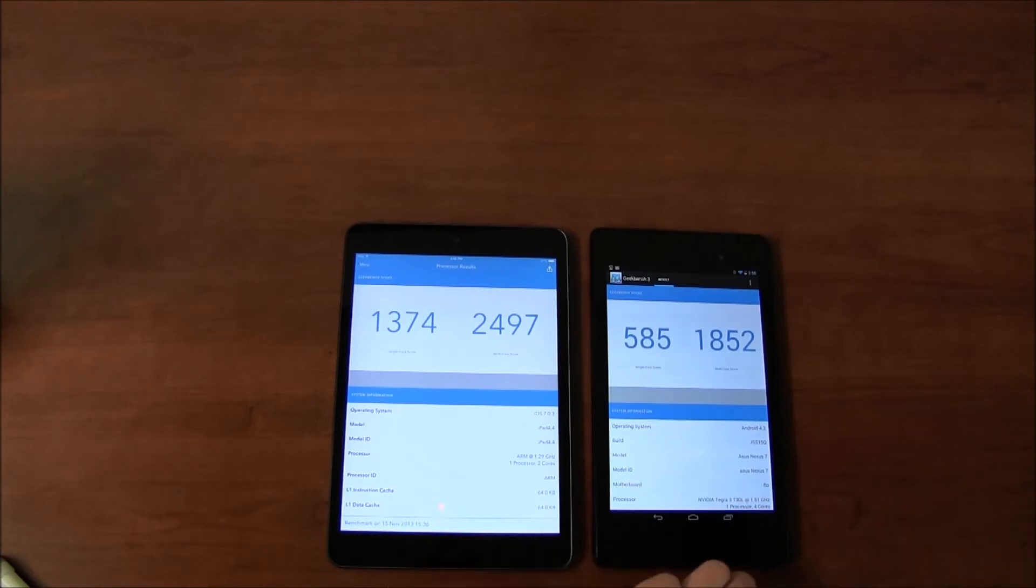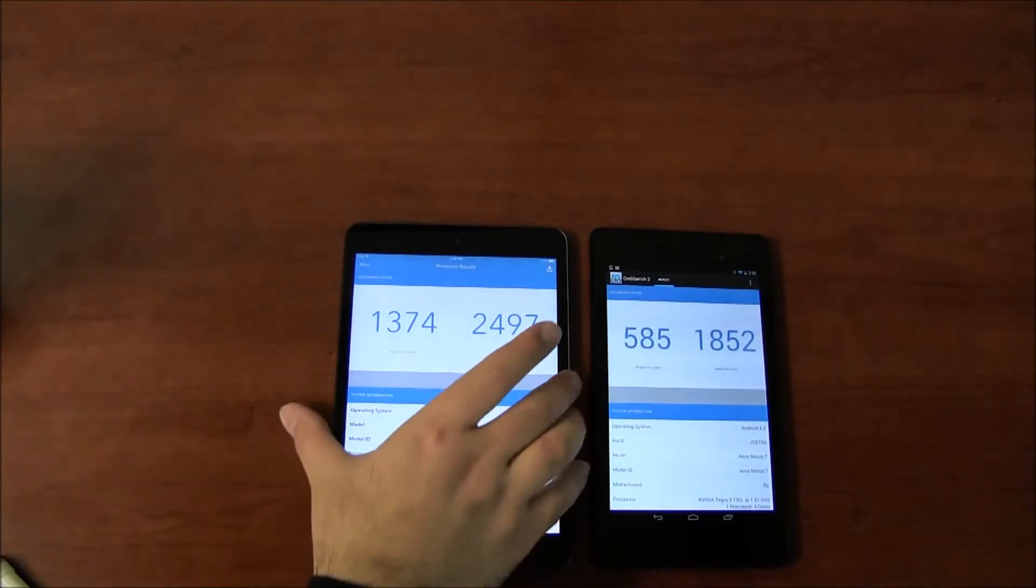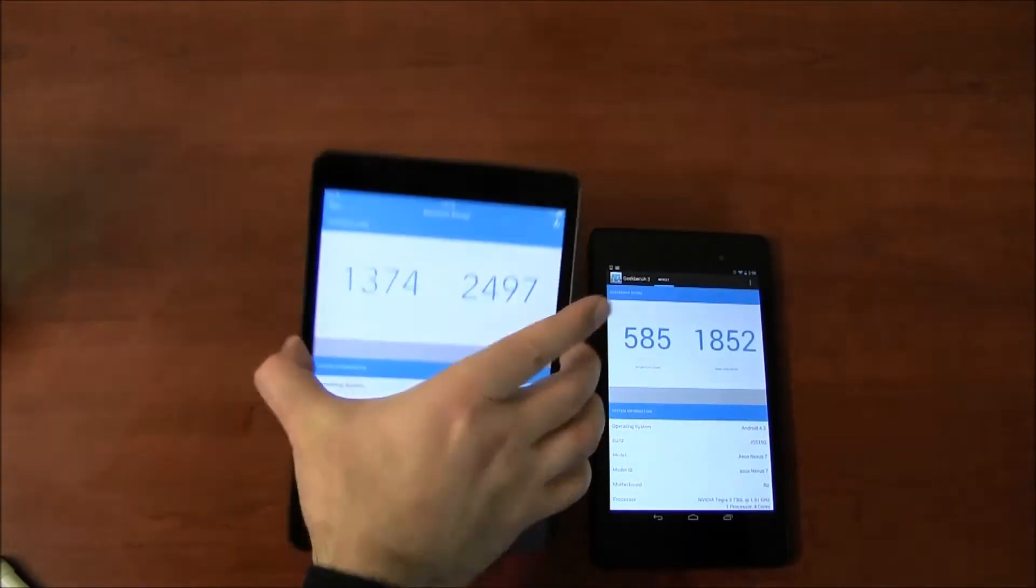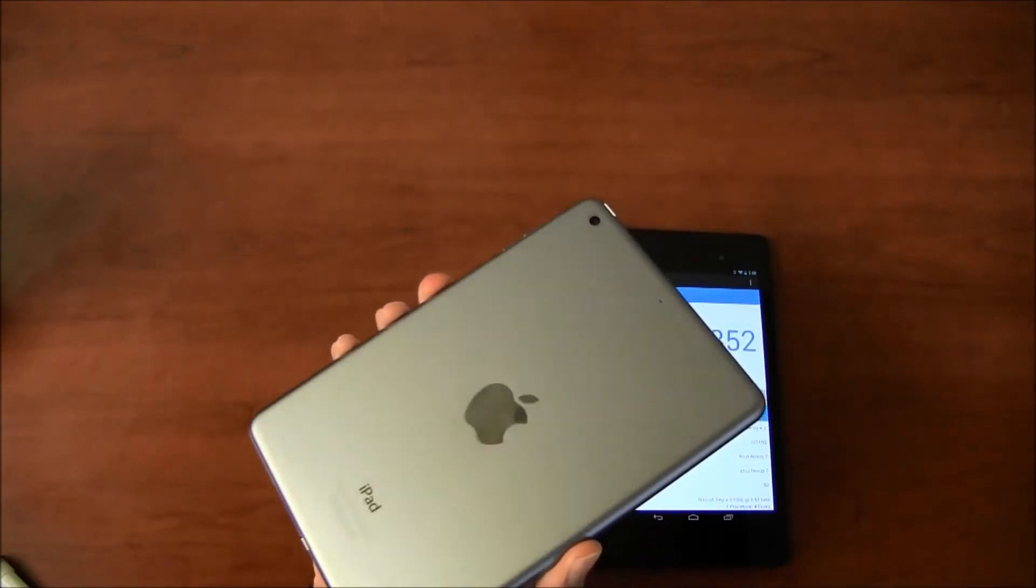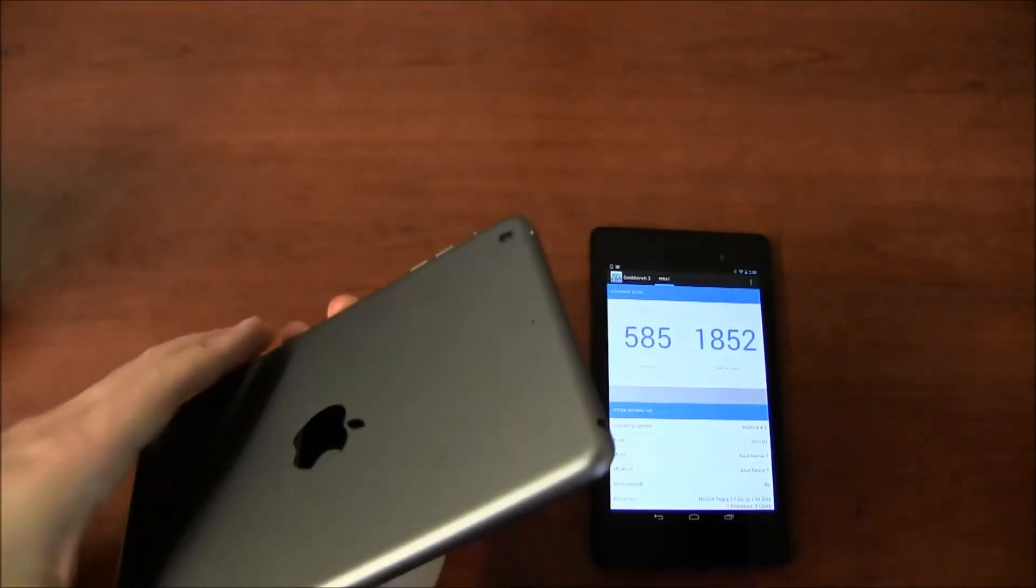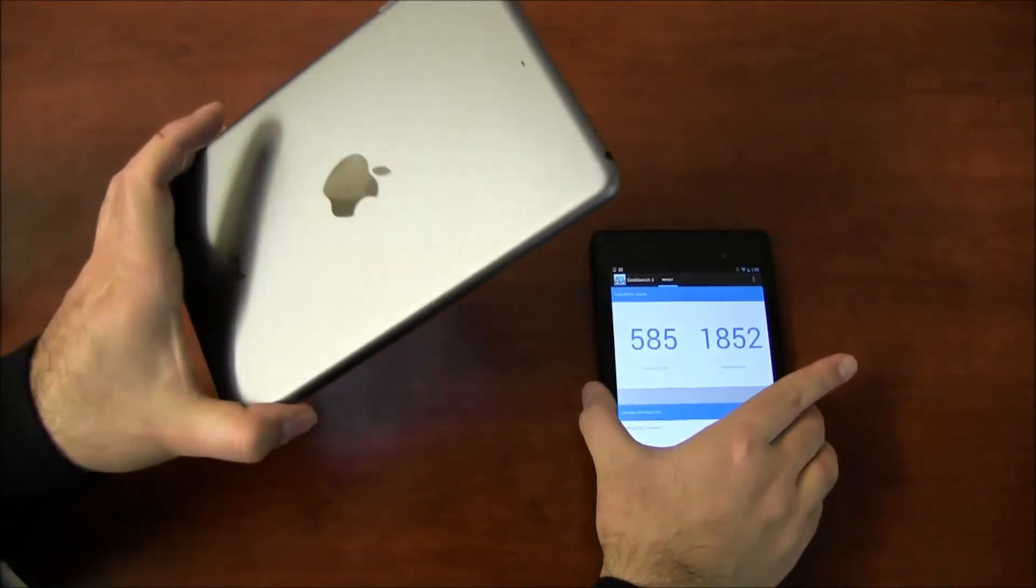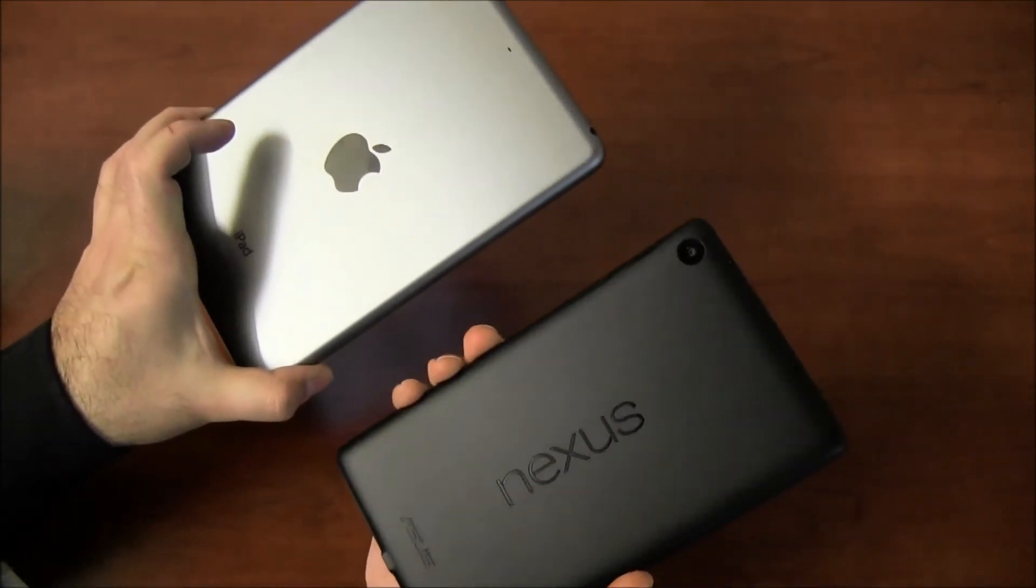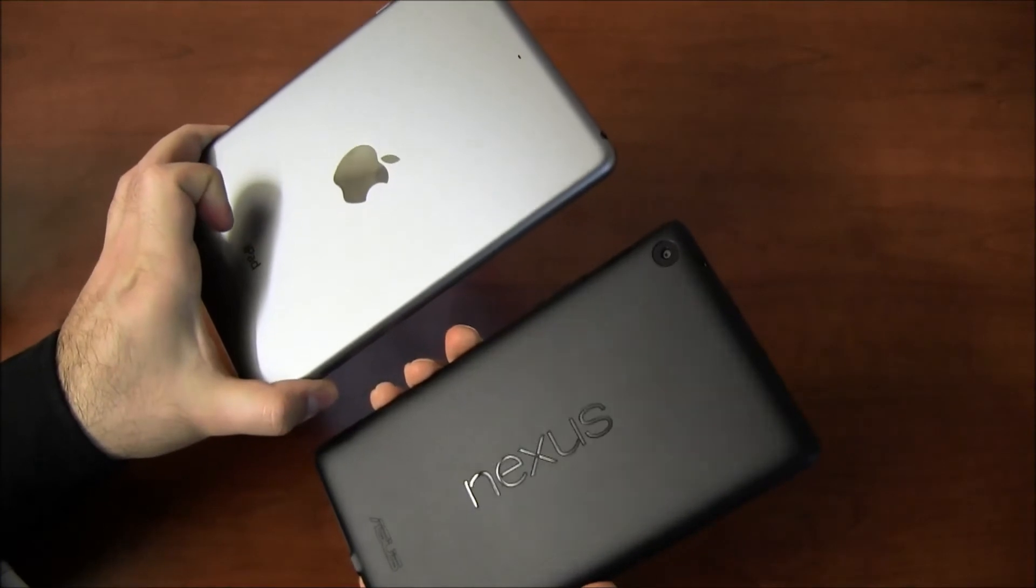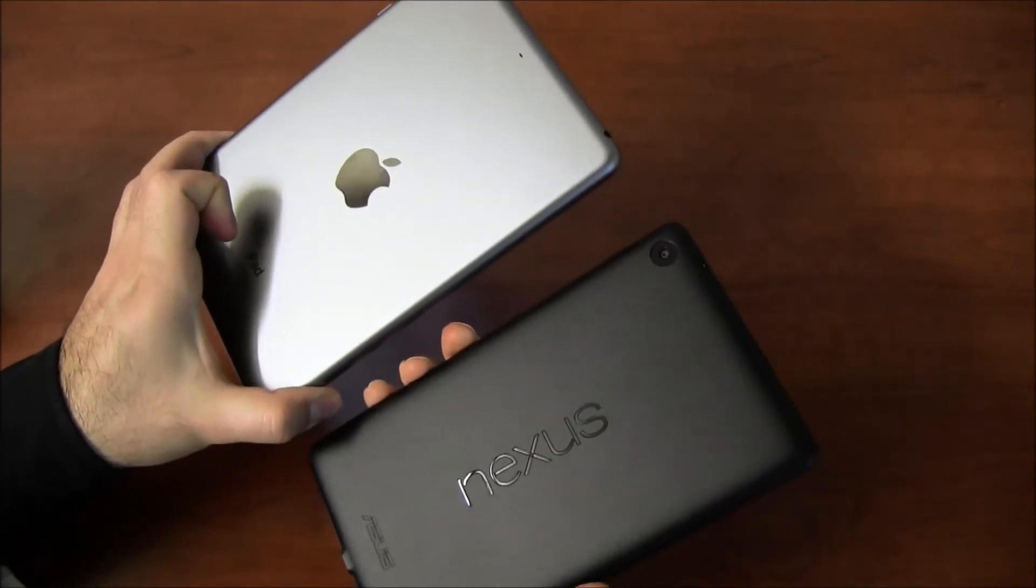A7 processor, quad core processor, optimized for gaming. Pretty slick actually. We've covered this in the past. The iPad mini looks a little bit more expensive. And it is expensive actually. It's $399 and $229.